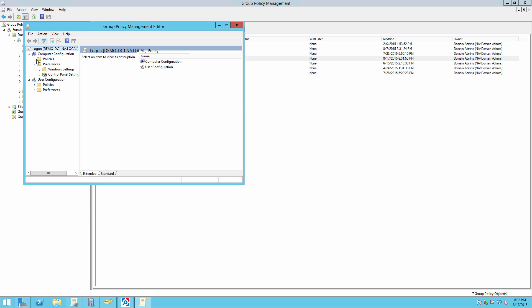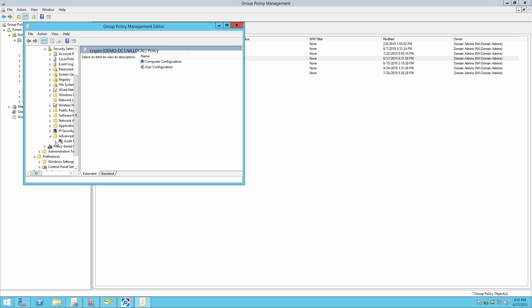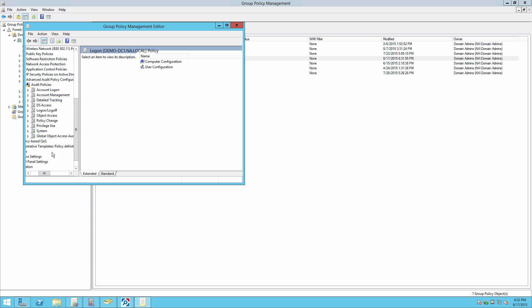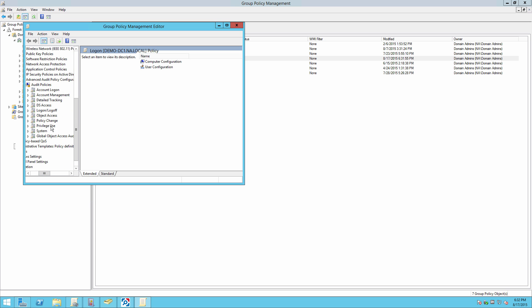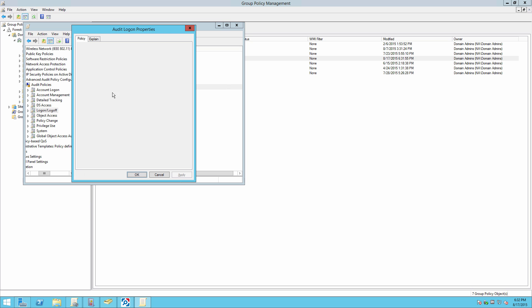Go to Computer Configuration, Policies, Windows Settings, Security Settings, Advanced Audit Policy Configuration, Audit Policy, Logon/Logoff, and define the audit logon to success and failures.